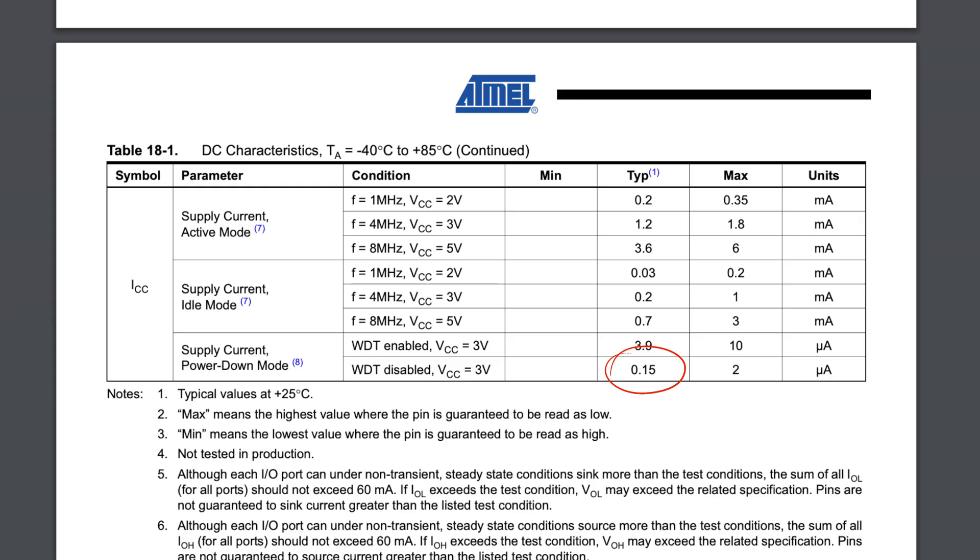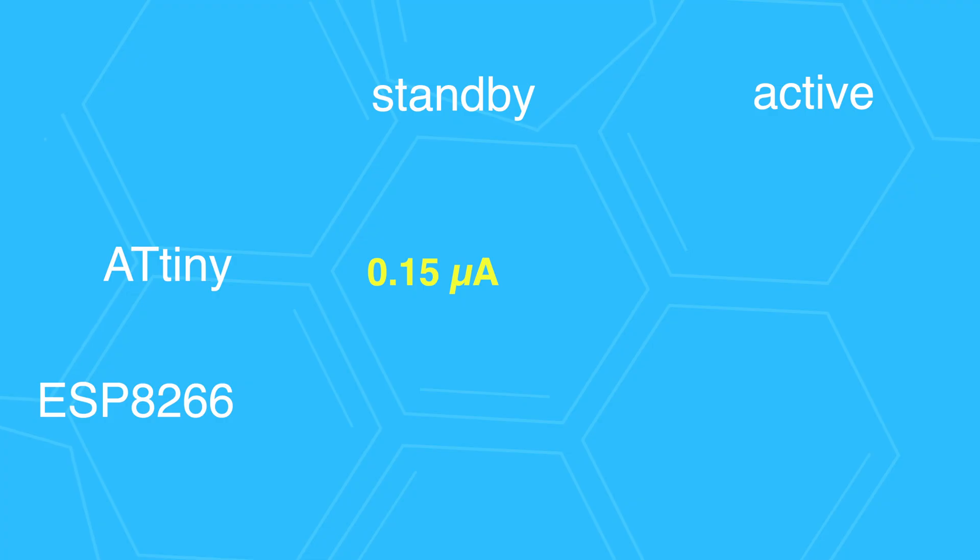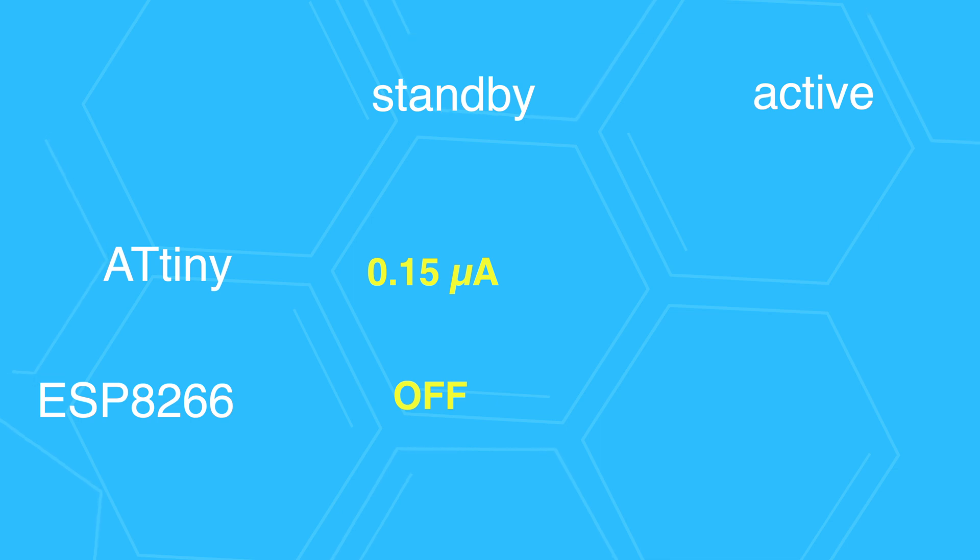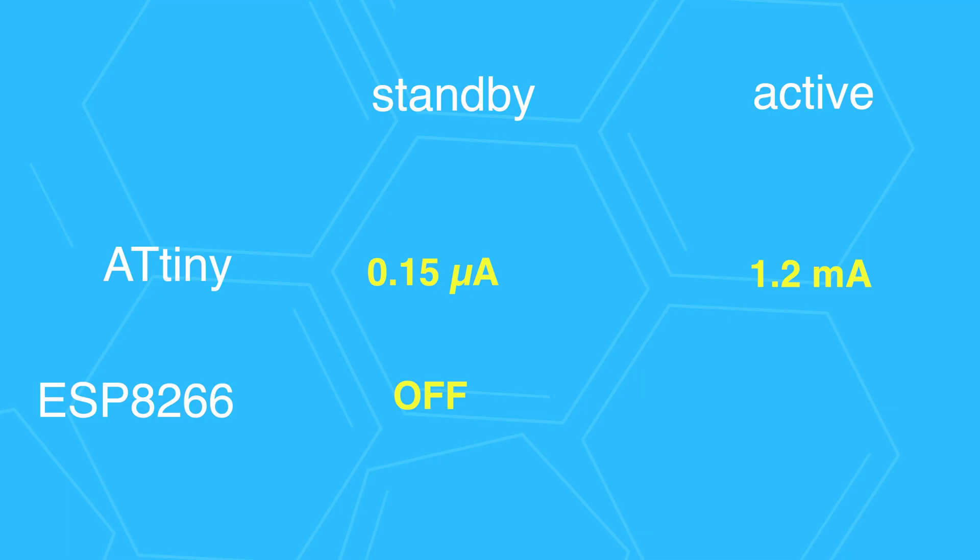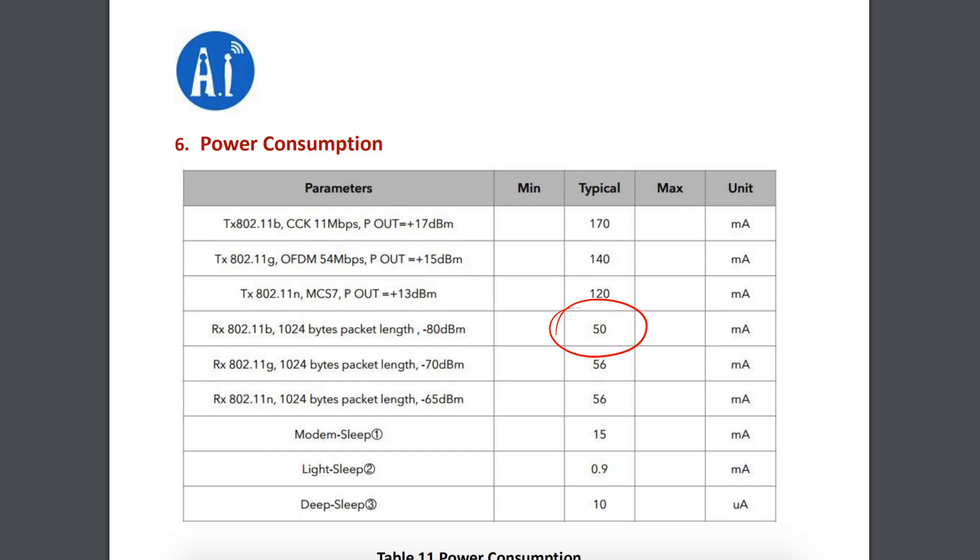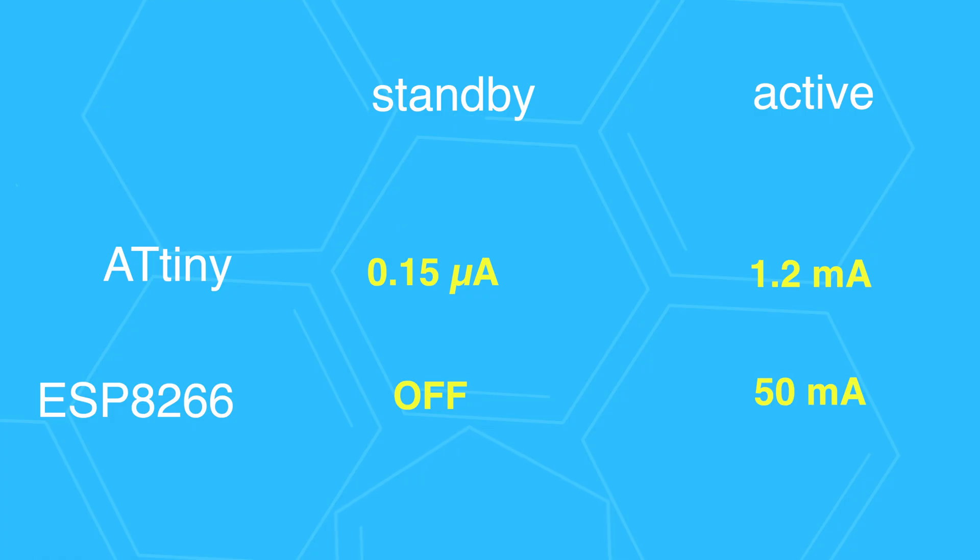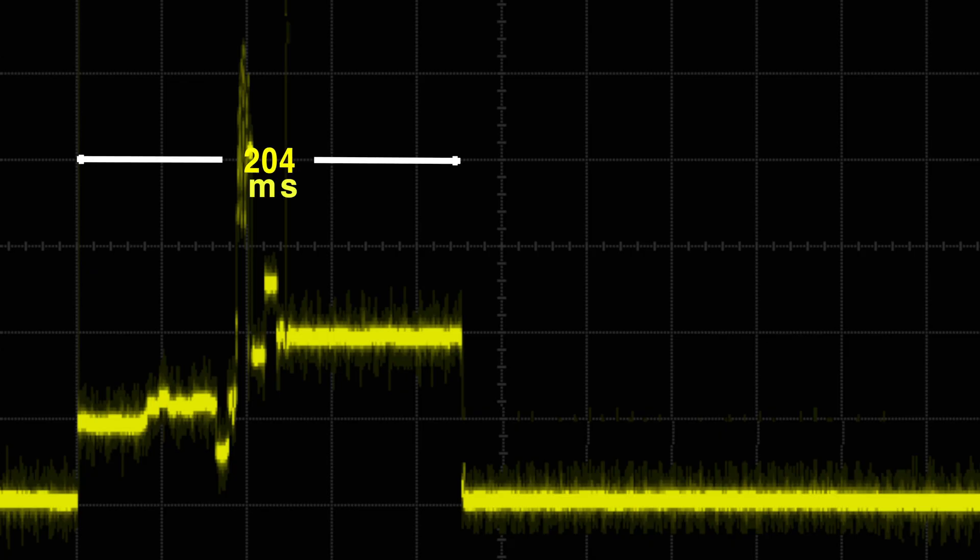While in standby mode, the ATtiny is in power-down mode, consuming around one-tenth of a microamp, and the ESP8266 is off. In active mode, the ATtiny consumes 1.2 milliamps and the ESP averages around 50 milliamps with a very short 400 milliamp spike. The active mode lasts for 240 milliseconds.